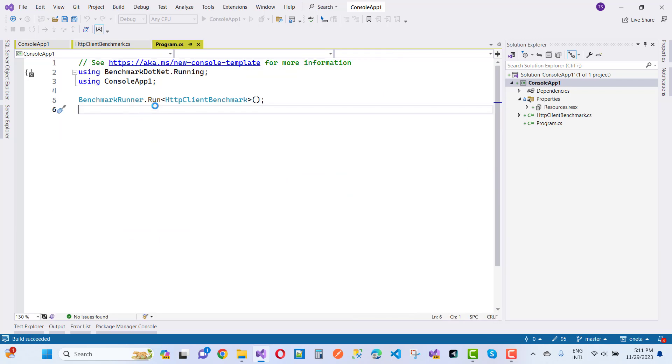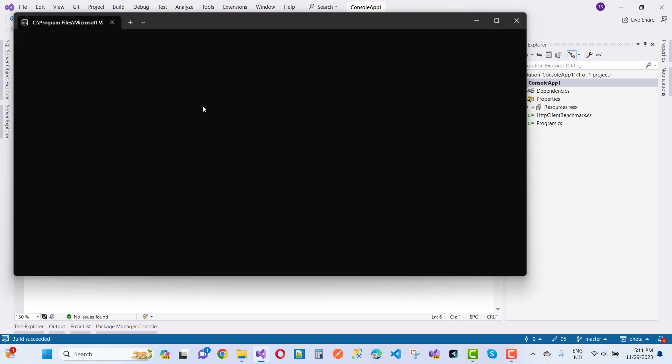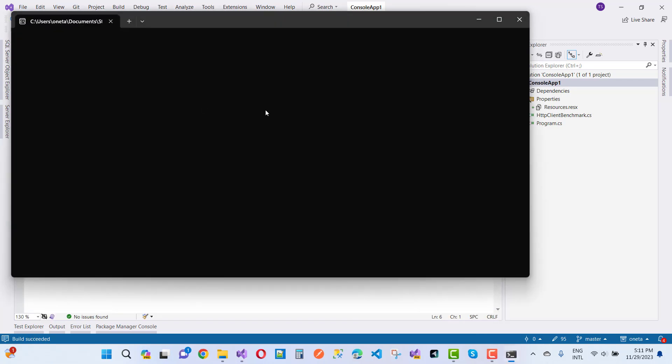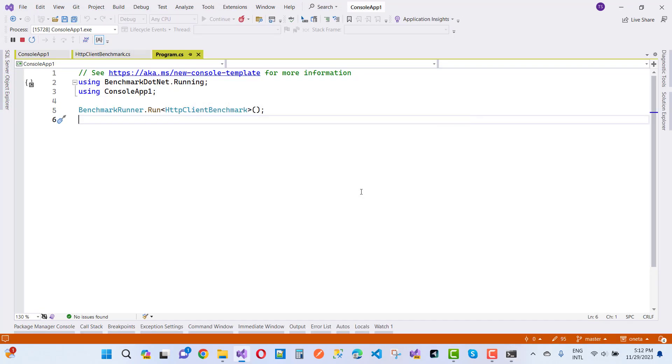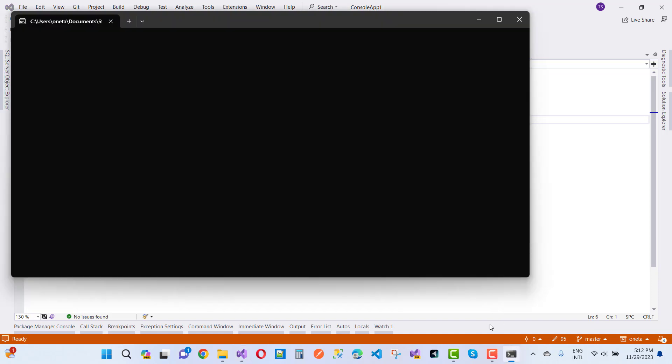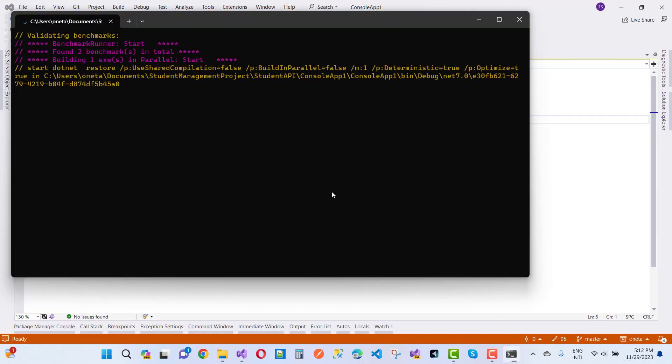BenchmarkRunner.run HttpClientBenchmarks, and here we go. Just debug your application if you want to know the benchmark results.